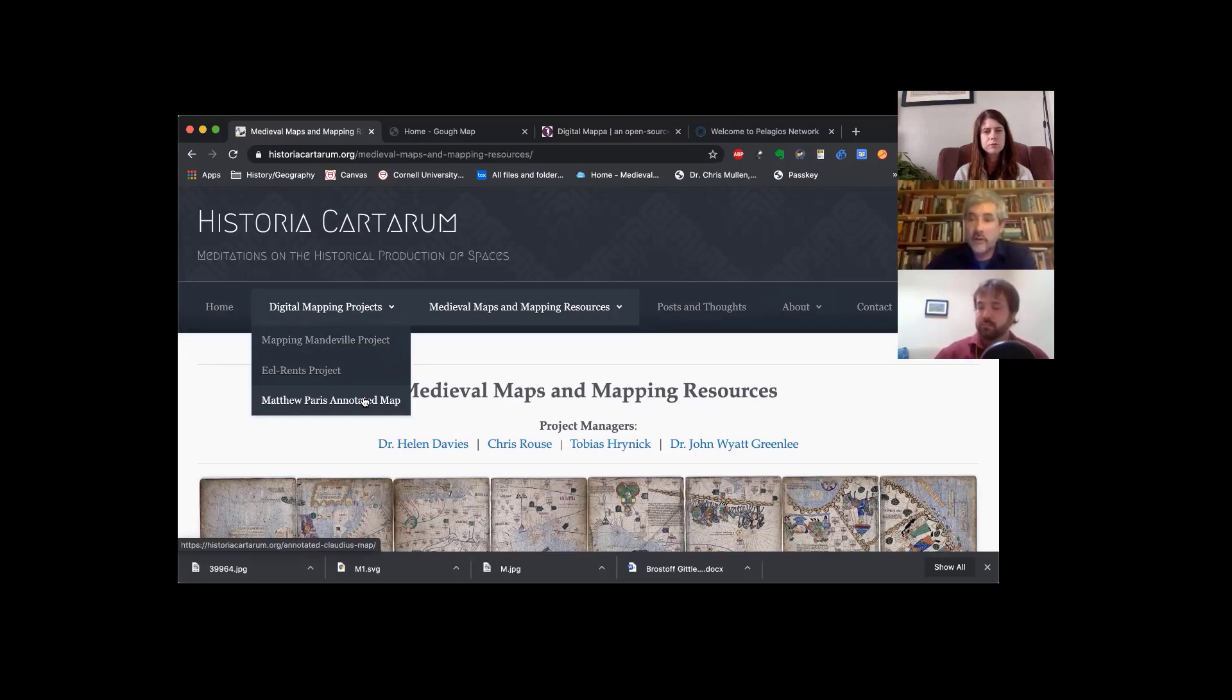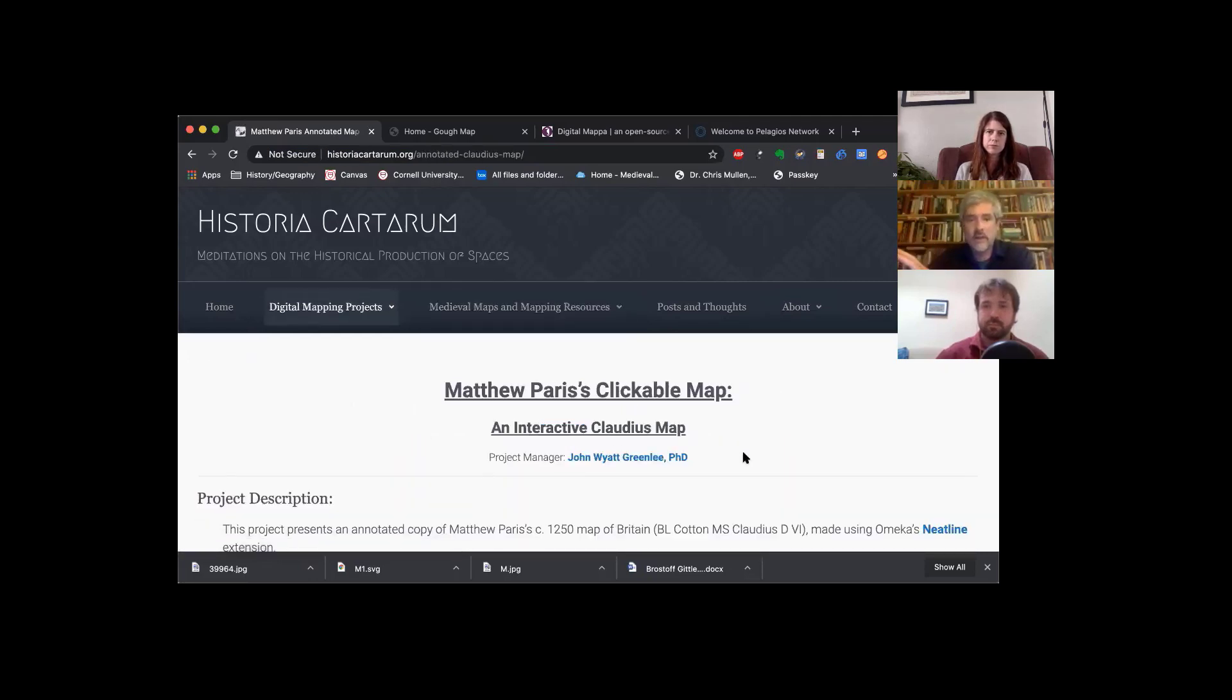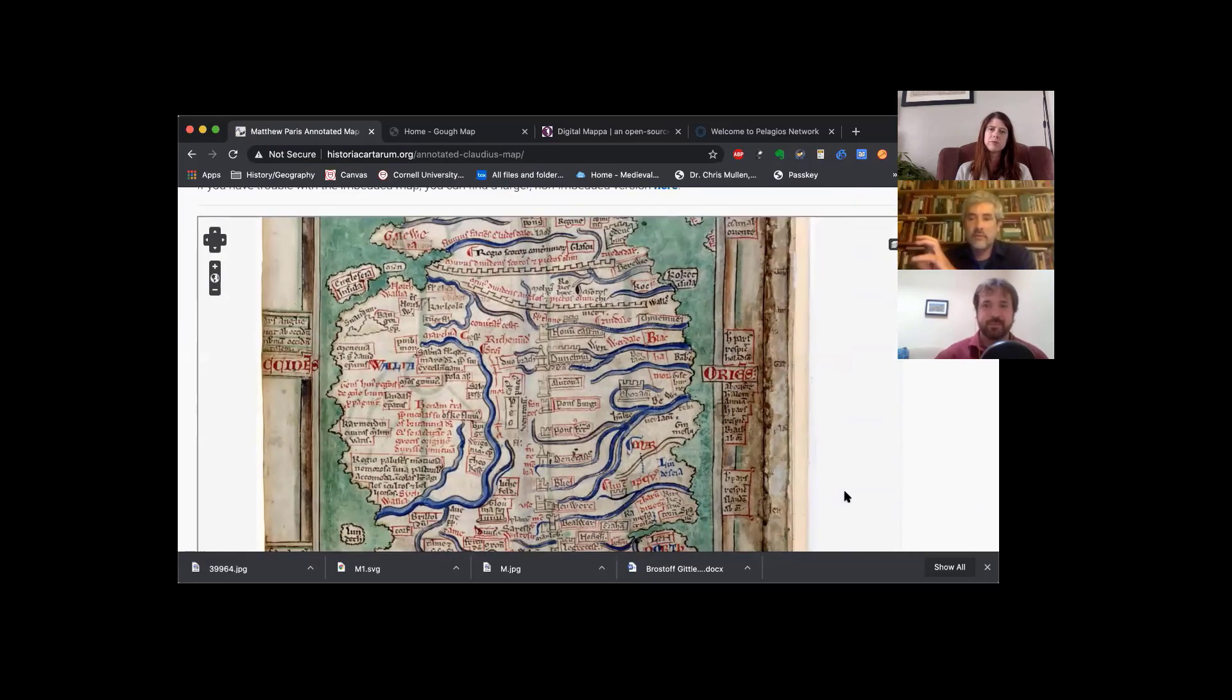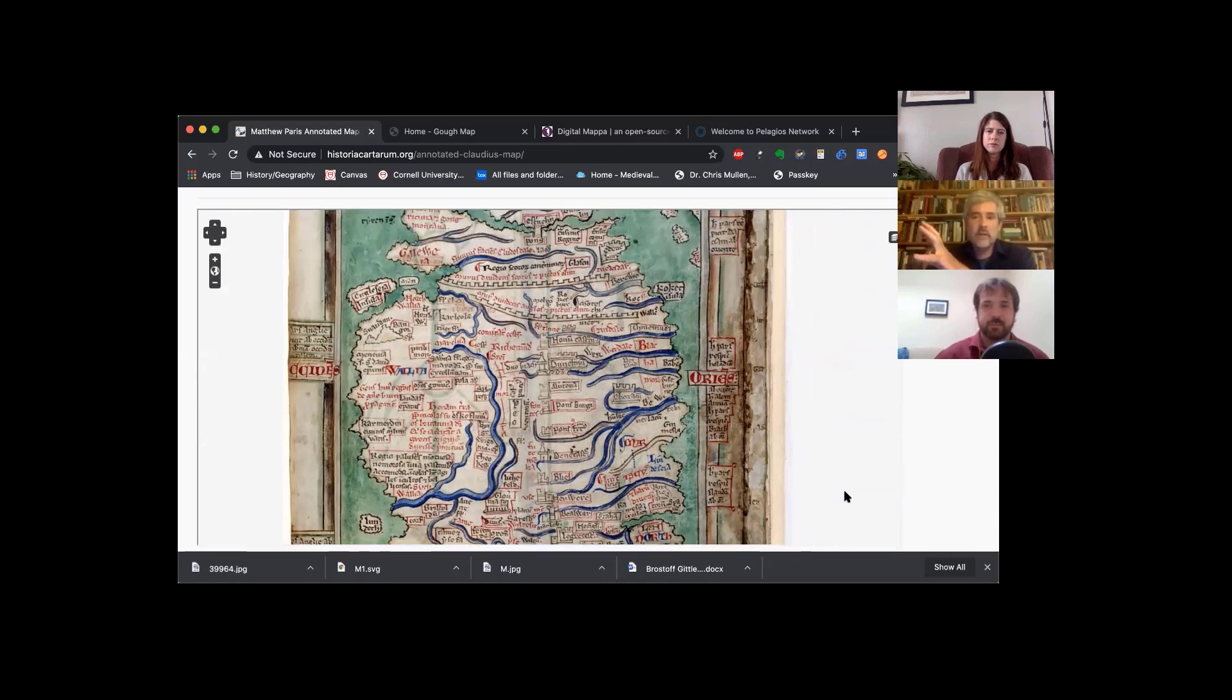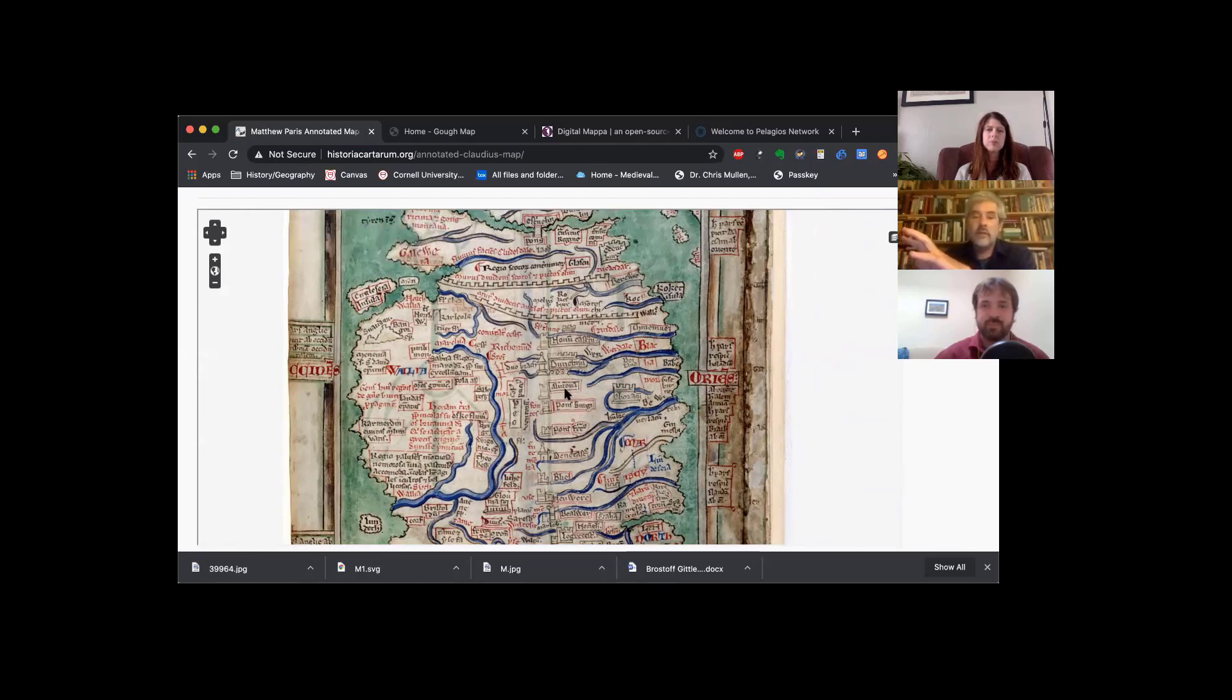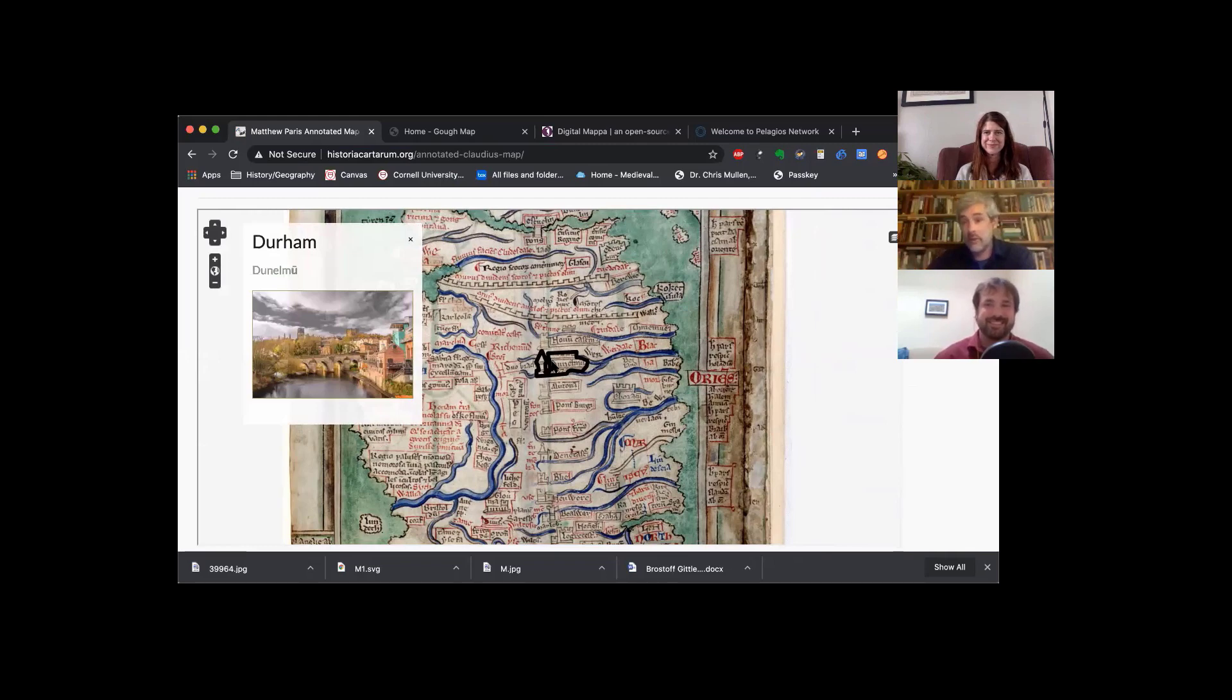What I'm going to show you very briefly here is Matthew Paris's annotated map. Tobias showed you one of Paris's. He was a 13th century English monk who did a lot of different kinds of cartography. Tobias showed you his map of the Holy Land. But he also did one of the first maps of Britain, regional maps of Britain. He did several of them. This is the most complicated of them. It's called the Claudius map. And what I've done with this map is annotated it. So all of the elements here, you can scroll over and click on.